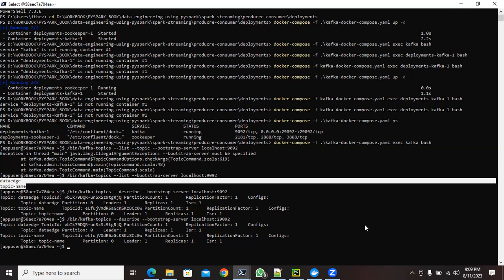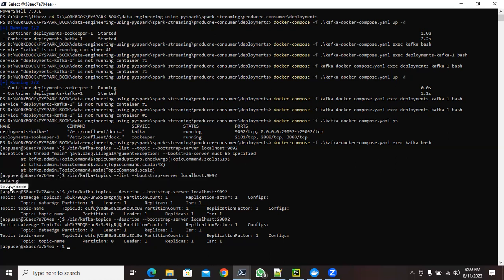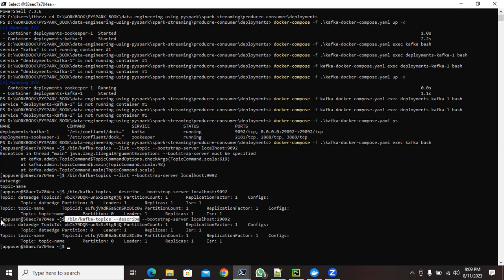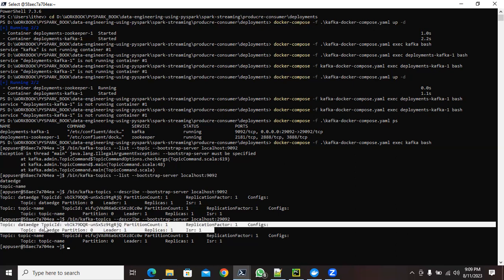The commands will also be in the description, or you can get them from the GitHub page where I'll add a README file. Once you create a topic with your chosen name, you can list it using the list command. If you want to describe the topic instead of listing it, replace 'list' with 'describe' and it will show you the topic name, number of partitions, leader, replicas, and ISR — all the information.